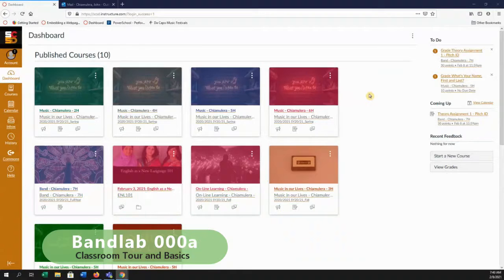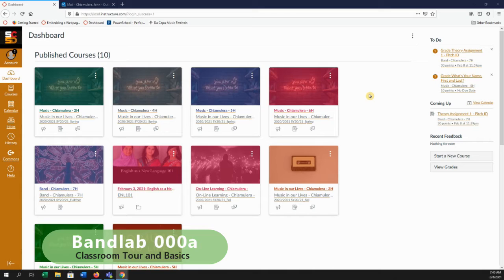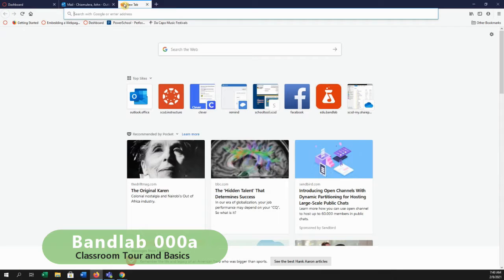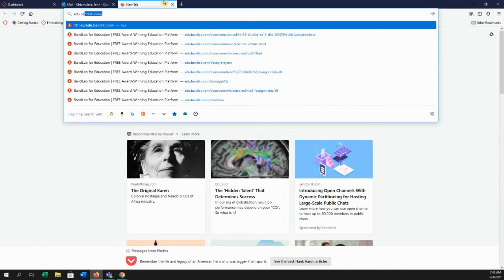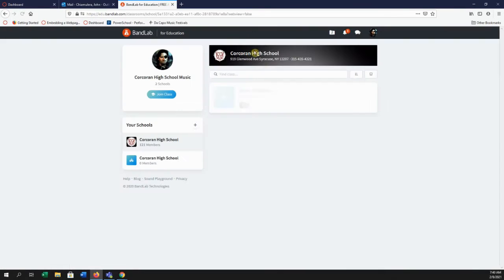Okay, next up for us is a short tour of getting around BandLab. We're going to start on our web page. We're going to head over and open a new browser window. We're going to type in edu.bandlab.com. That's going to get us to the website.